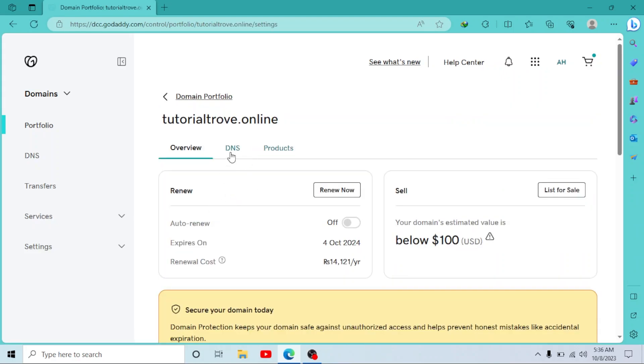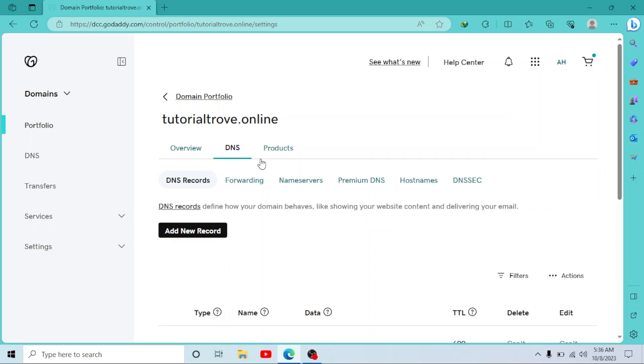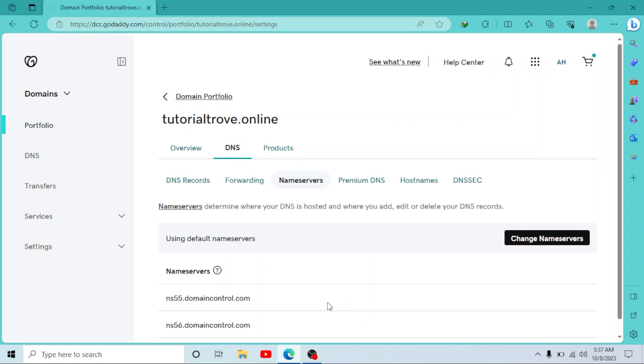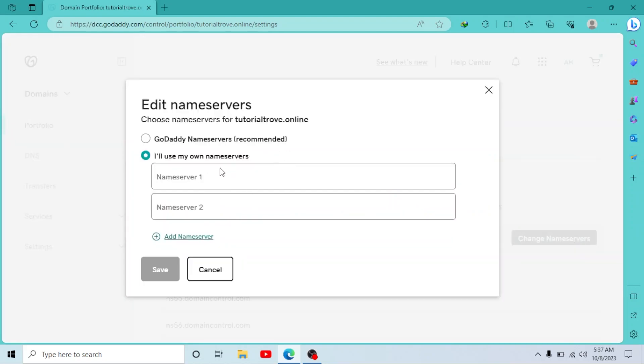On this page you have a DNS option. Simply click on it, then click on Name Servers. As you can see, GoDaddy has its own default name servers. We want to change them.